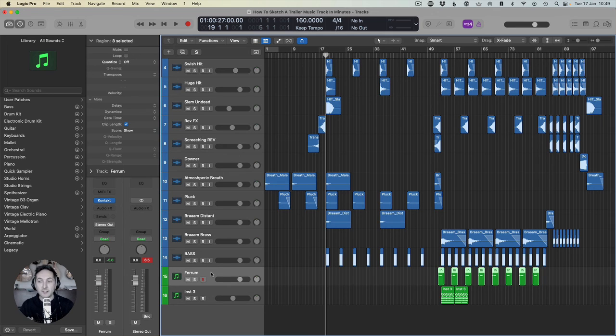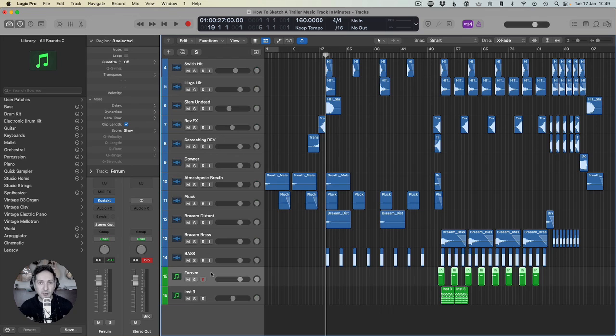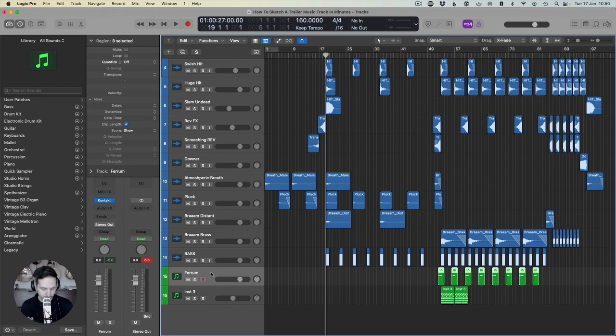So I hope this helps you and I hope you enjoyed it. This is a really, really useful technique across the board with trailer music. Like I said, in almost all the genres, doing this first, sketching the track first really, really makes a huge difference. And I'll see you in the next video. Thank you.